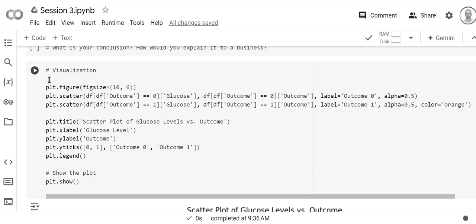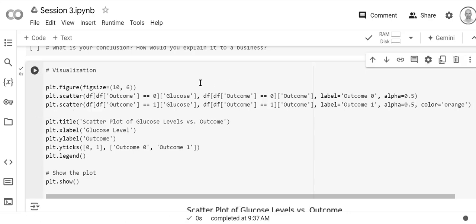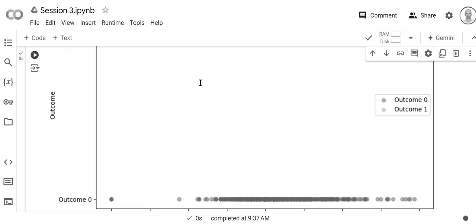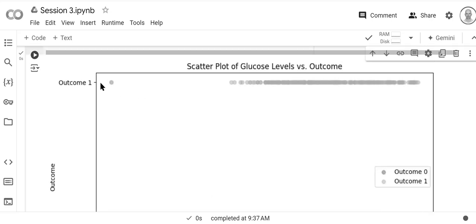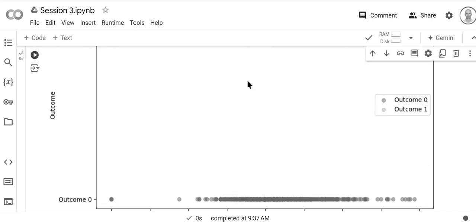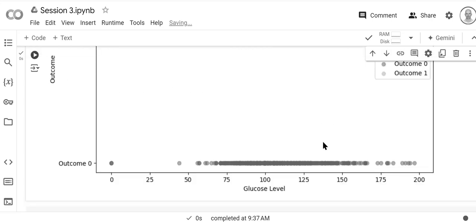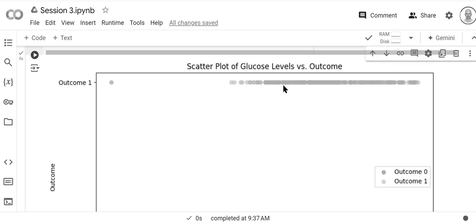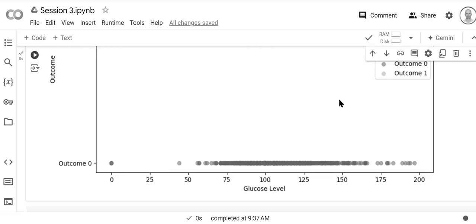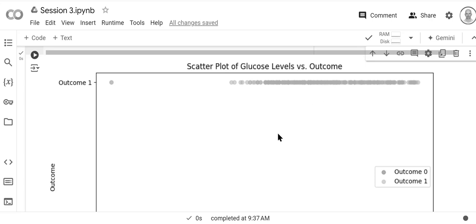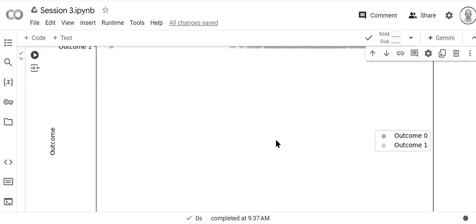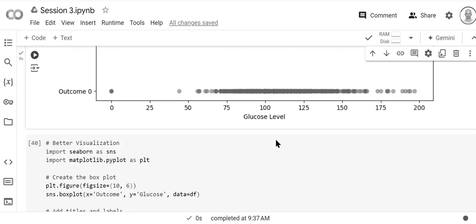Now we visualize this using matplotlib. We split the dataset by outcome and plot glucose. People with outcome one — diabetes — have higher glucose levels than those with outcome zero. The average for outcome zero is around 109, and for outcome one it's around 140, consistent with what we calculated before. This visualization confirms the result we've created.